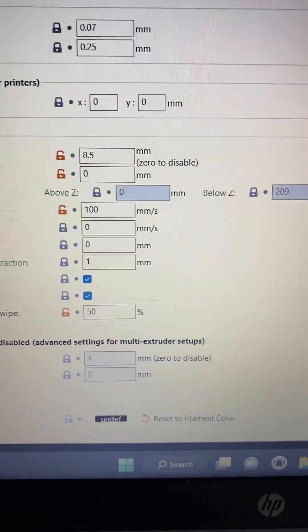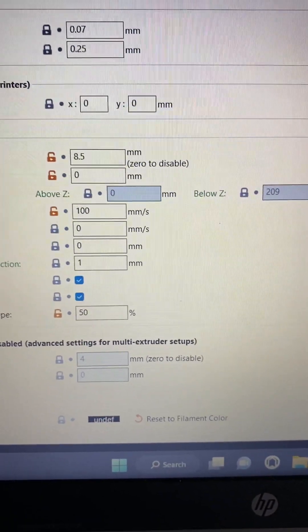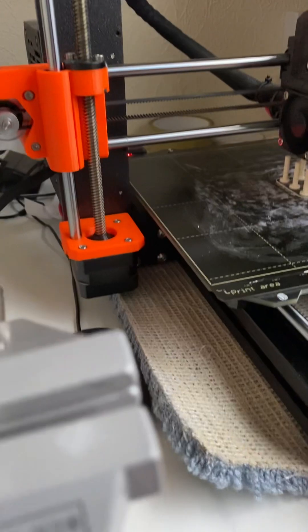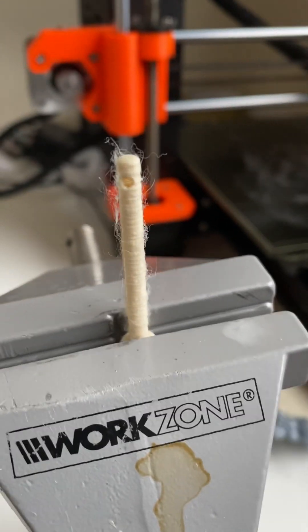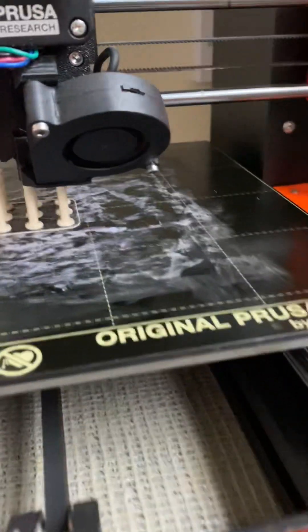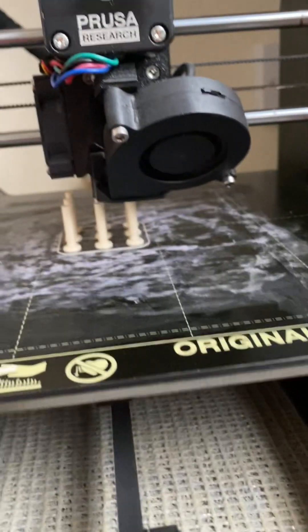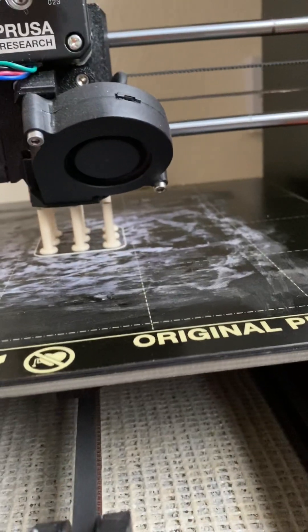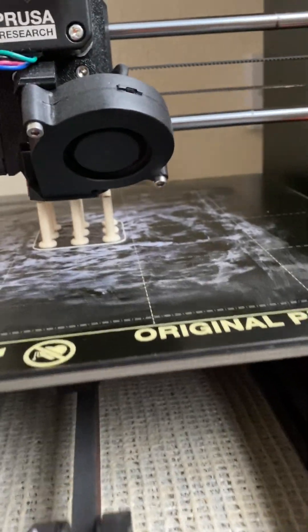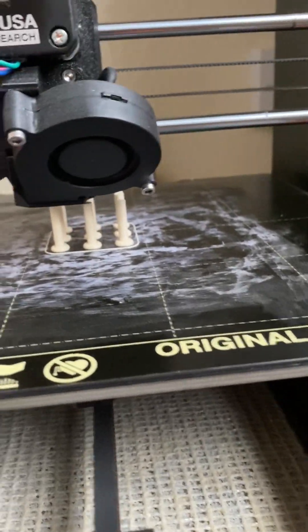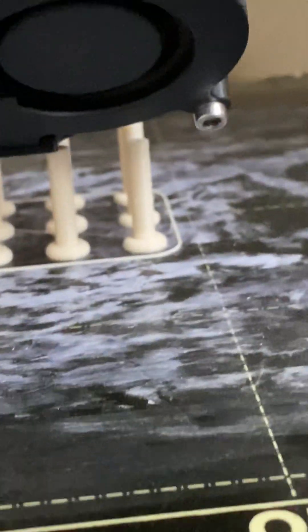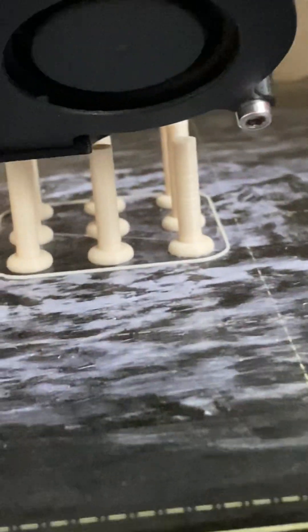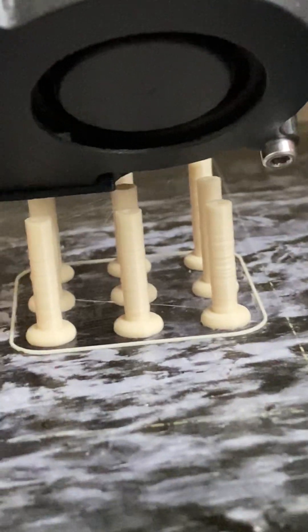Change everything to look the same as that and you'll end up with no stringing at all. Absolutely over the moon, look at that.